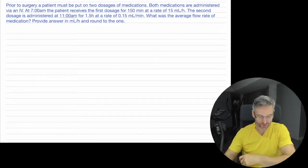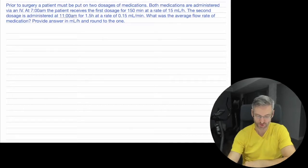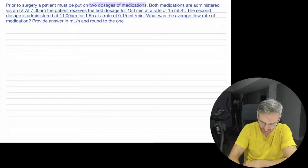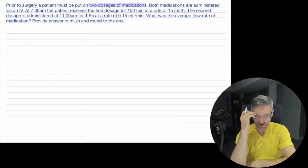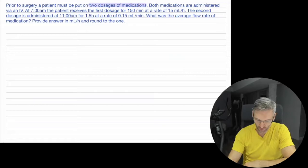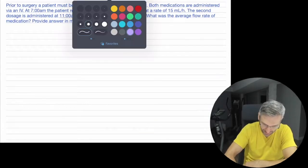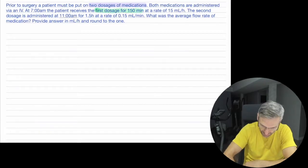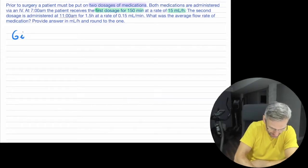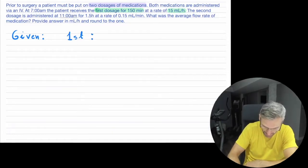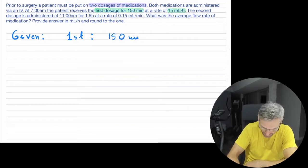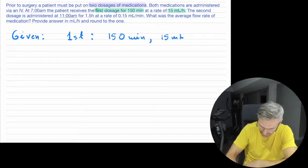So the problem states the following: prior to surgery, a patient must be put on two dosages of medication. Both medications are administered via an IV. At 7am, the patient receives the first dosage for 150 minutes at a rate of 15 milliliters an hour. So let's highlight that. The first dosage is for 150 minutes at 15 milliliters per hour.